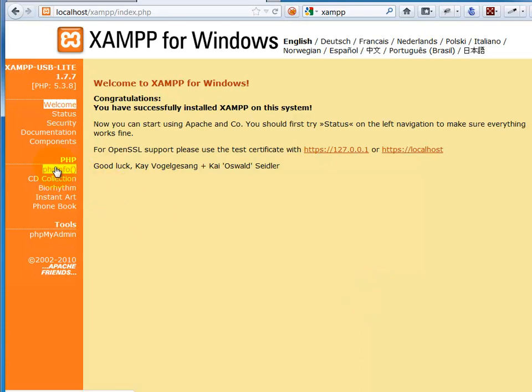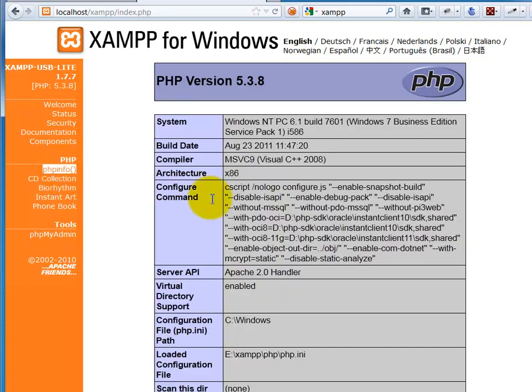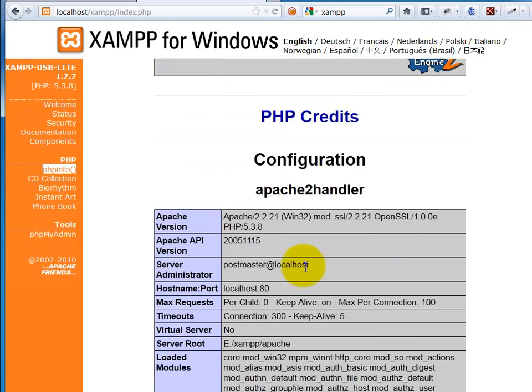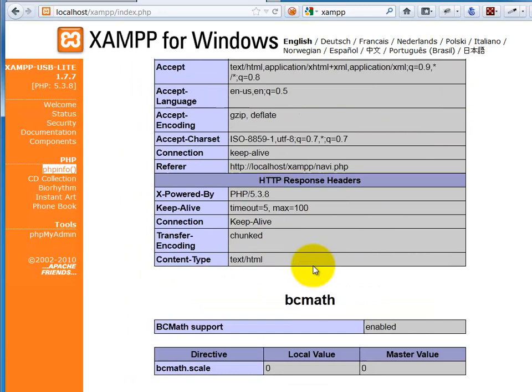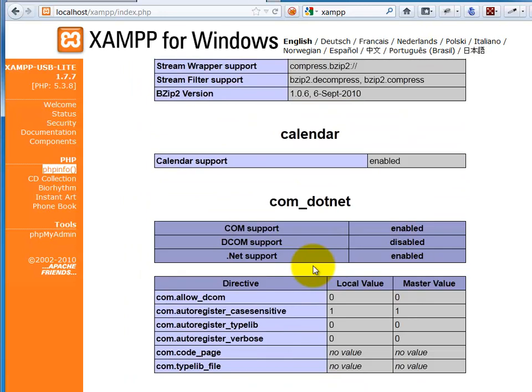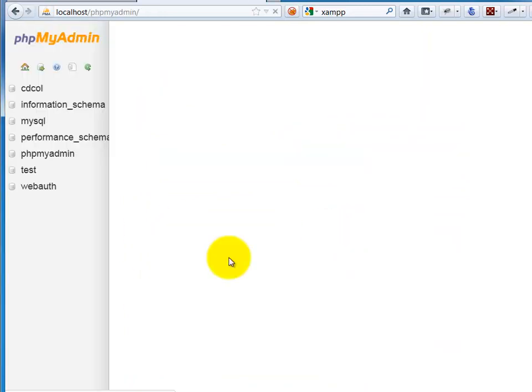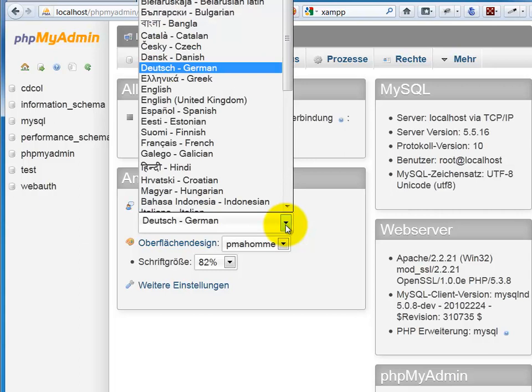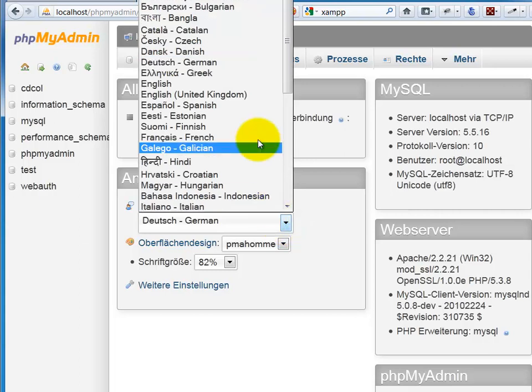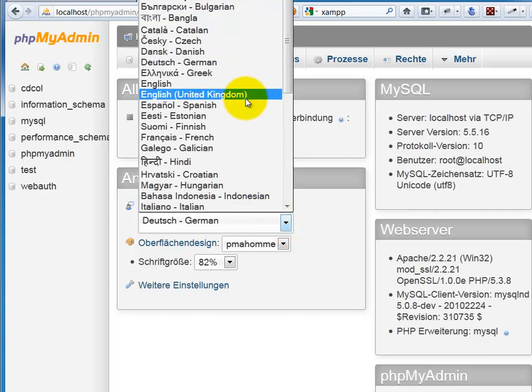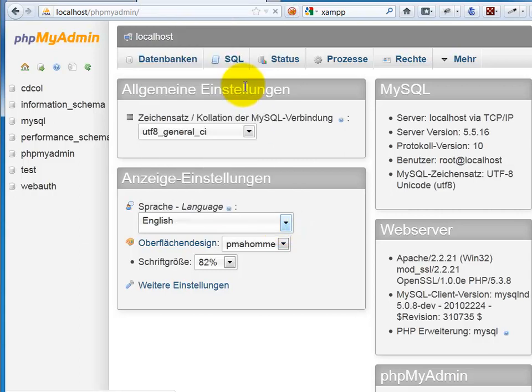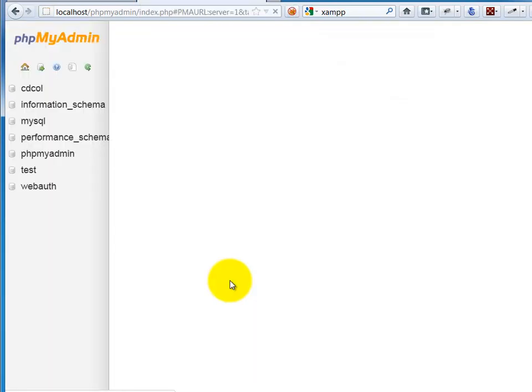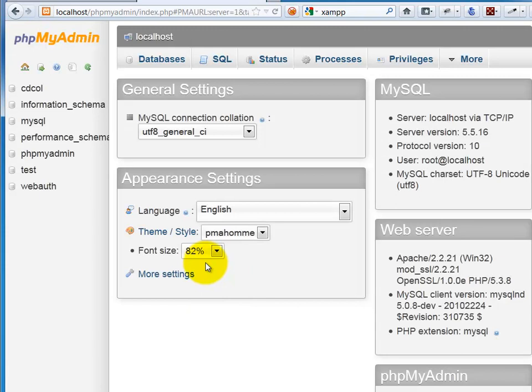Again, I can go to PHP Info to check how everything is running there. I can also run phpMyAdmin to verify that that's working. phpMyAdmin, the first time you run, it defaults to German. Just come into here and you can change that to English. And you should be all set to go.